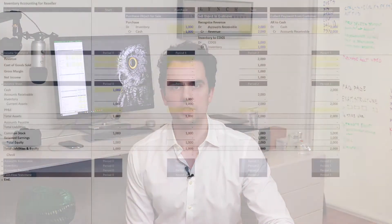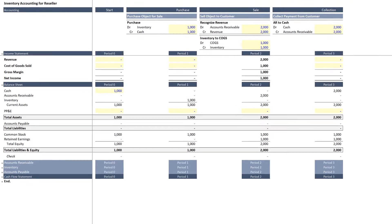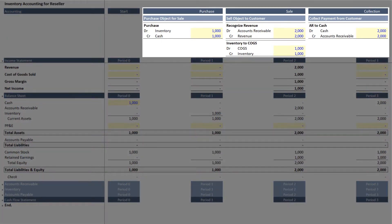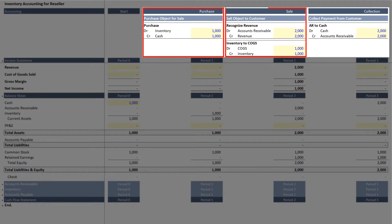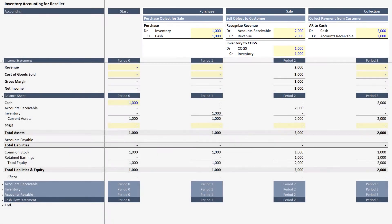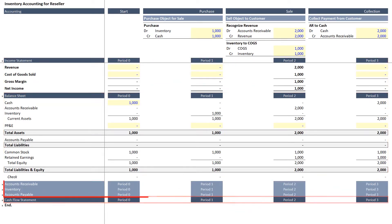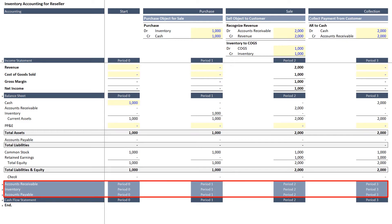With that journal entry, let's take a look at what happens on the financial statements to record that transaction. Just before diving in, let's explore what's happening in this workbook, which will be available for download just beneath the video player. Across the top we have our journal entries for the purchase of inventory, the sale of the object to a customer, and the collection of payment from the customer. Beneath that we have the income statement, the balance sheet, and the cash flow statement, as well as three small supporting schedules for accounts receivable, inventory, and accounts payable.